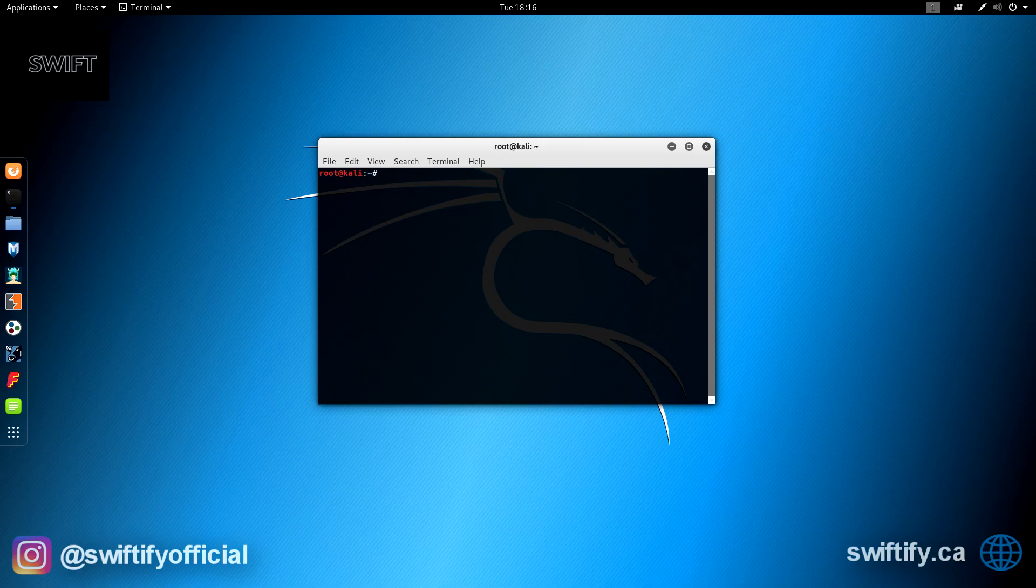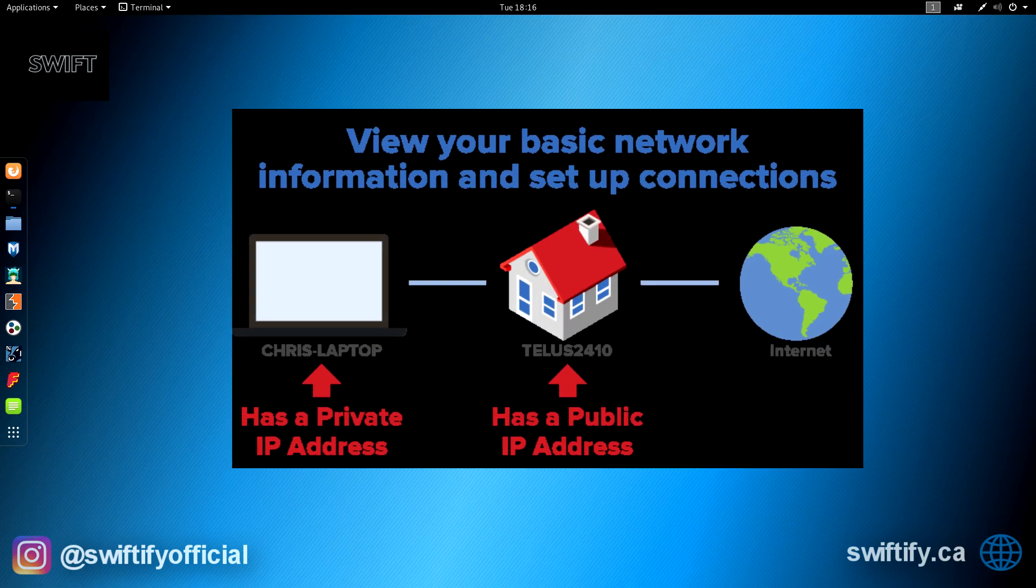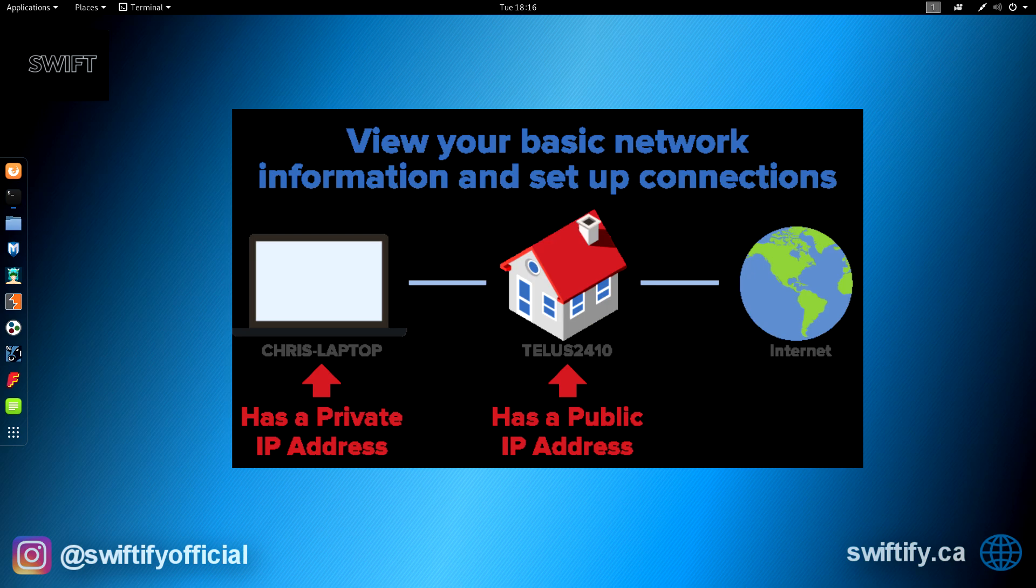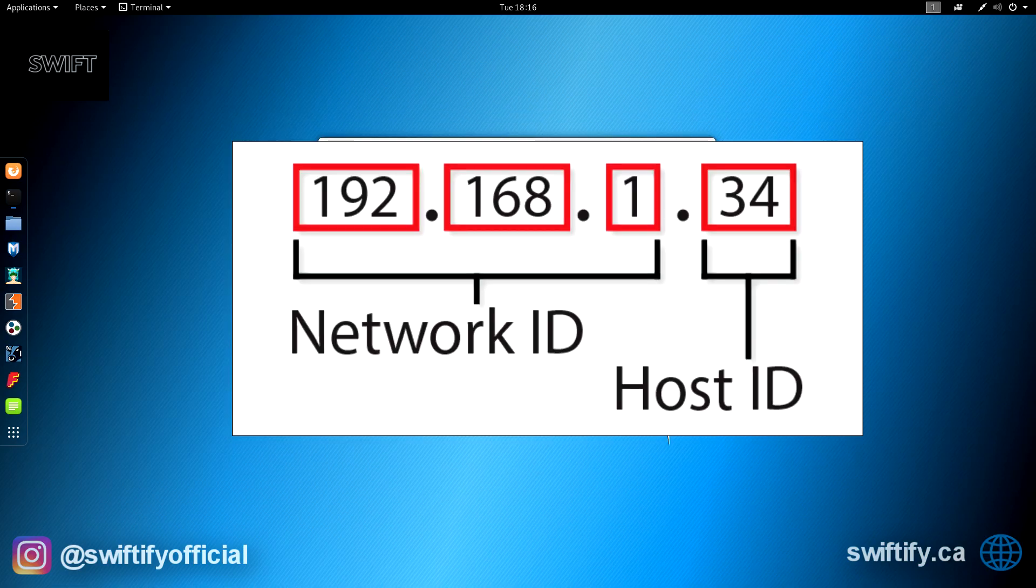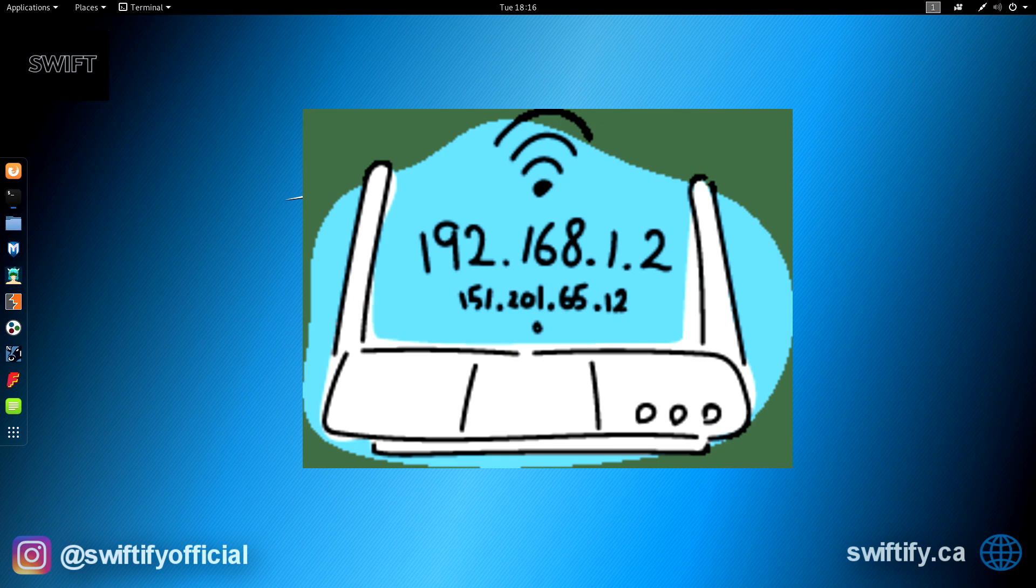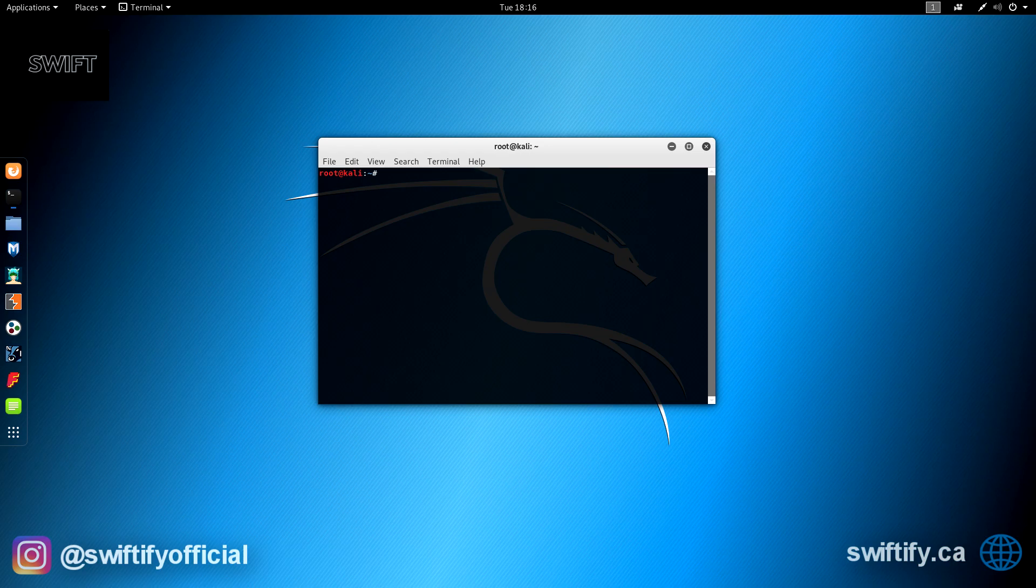Basically, everyone has two IP addresses. They have a public IP address and a private IP address. A public IP address might be something like 104.74.133.6, and their private IP address would be something like 192.168.1.101. Now, if people ever claim that they have your IP address and it begins with 192.168, they don't actually have your IP address. They have your private IP address, which isn't useful at all.